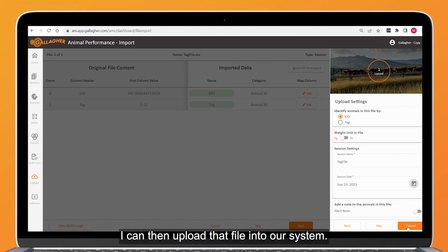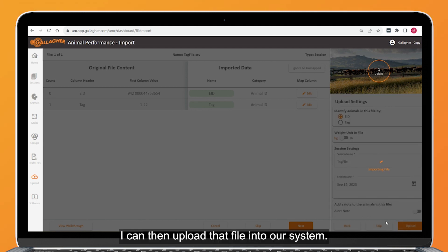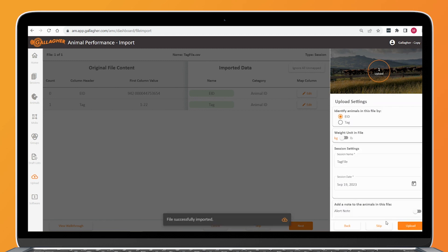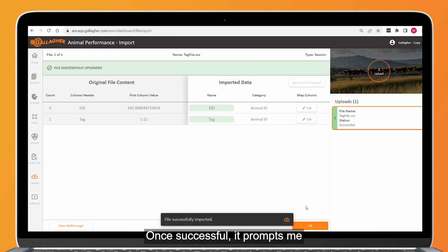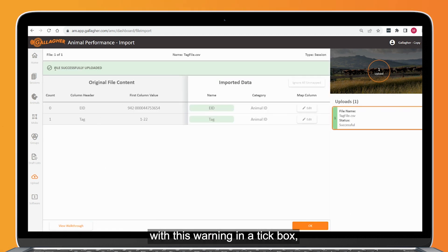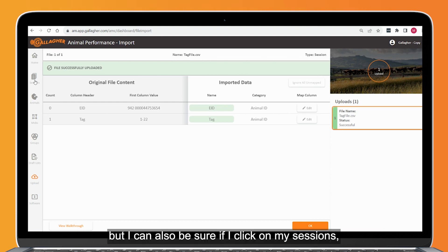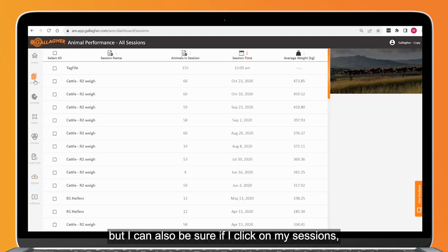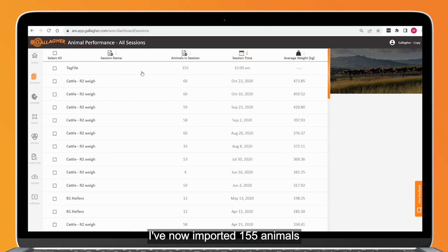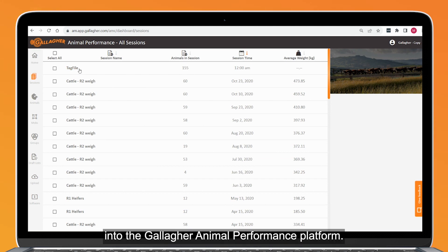I can then upload that file into our system. Once successful, it prompts me with a warning and a tick box. I can also confirm by clicking on my sessions that I've now imported 155 animals into the Gallagher Animal Performance platform.